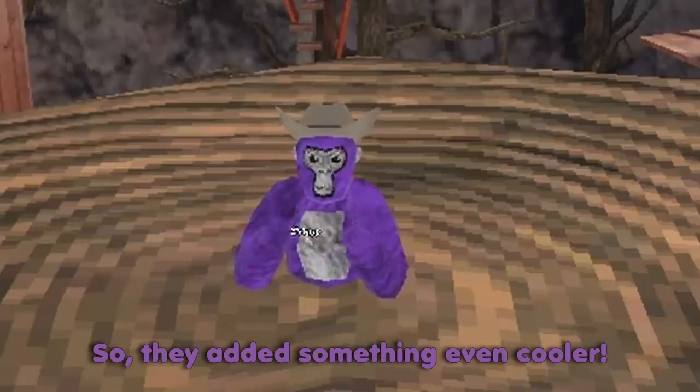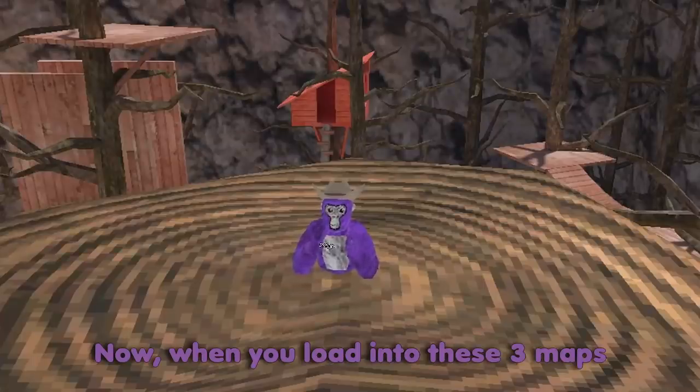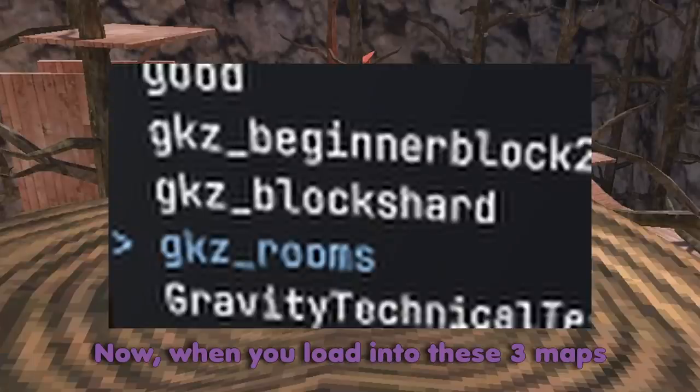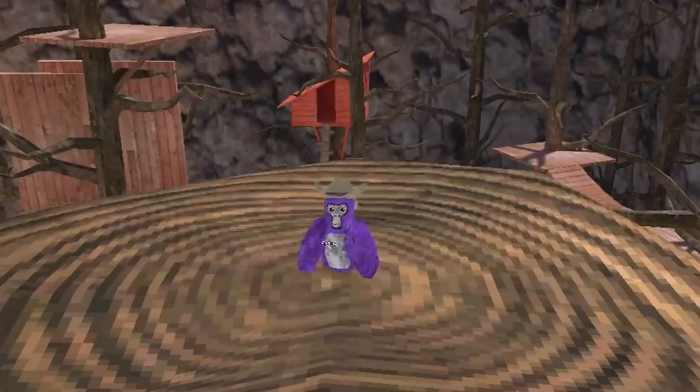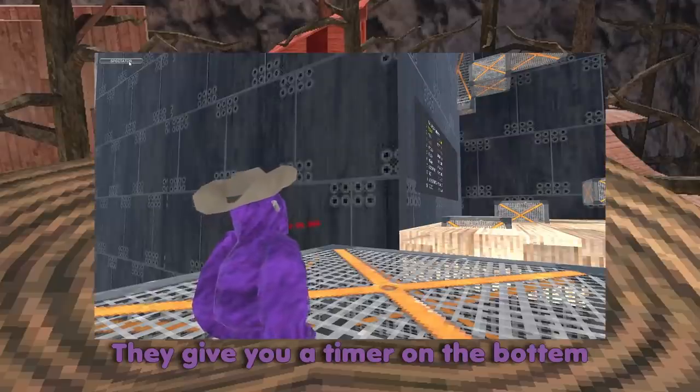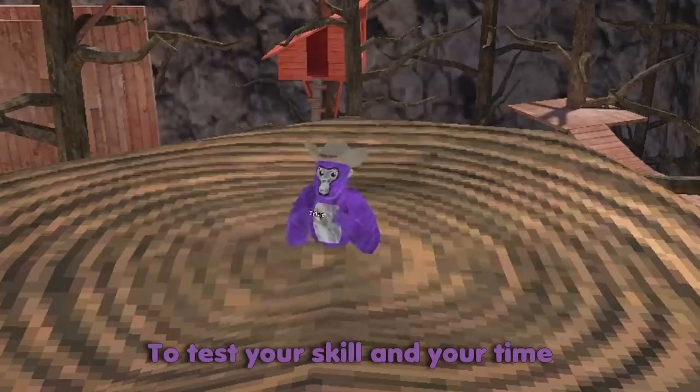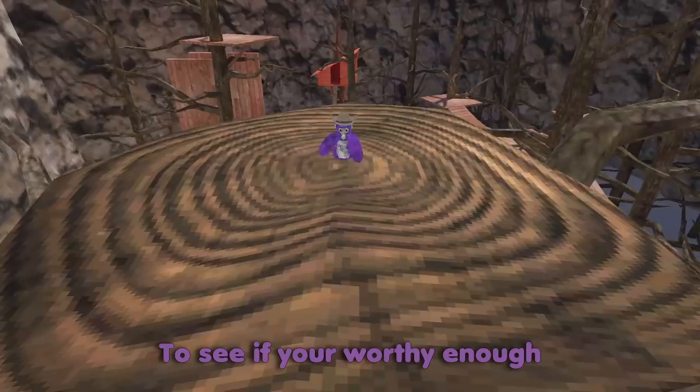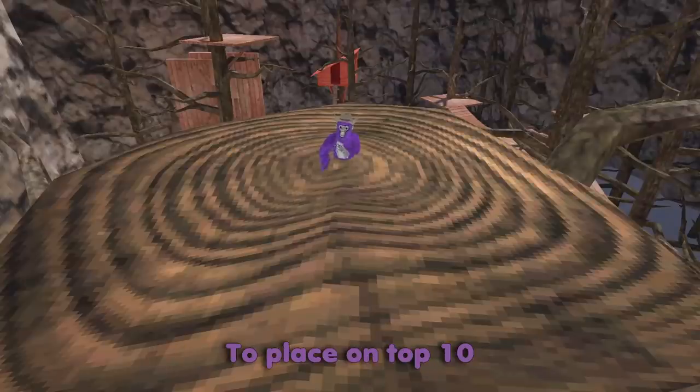They added something even cooler. Now when you load into these three maps, they give you a timer on the bottom to test your skill and your time, to see if you're worthy enough to place on top 10.